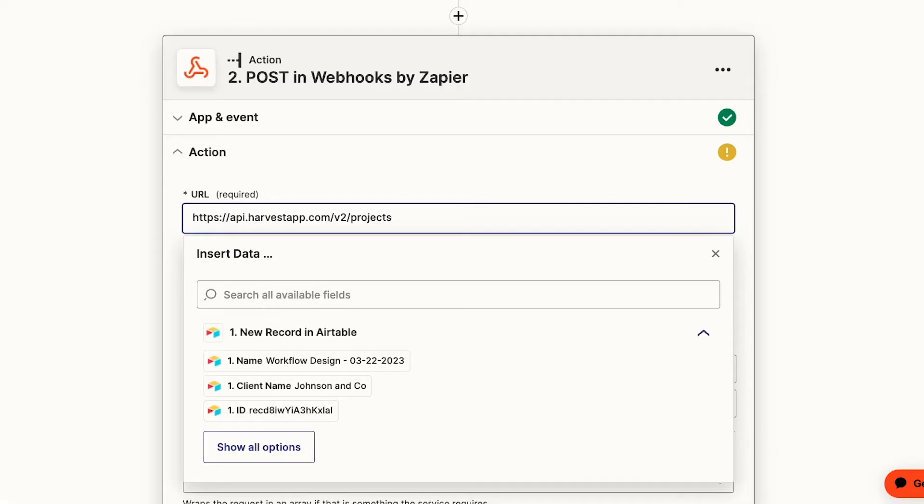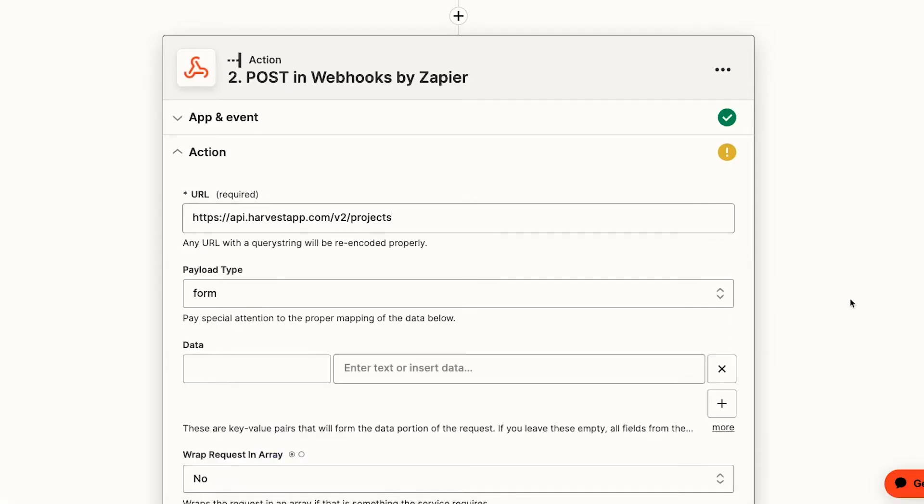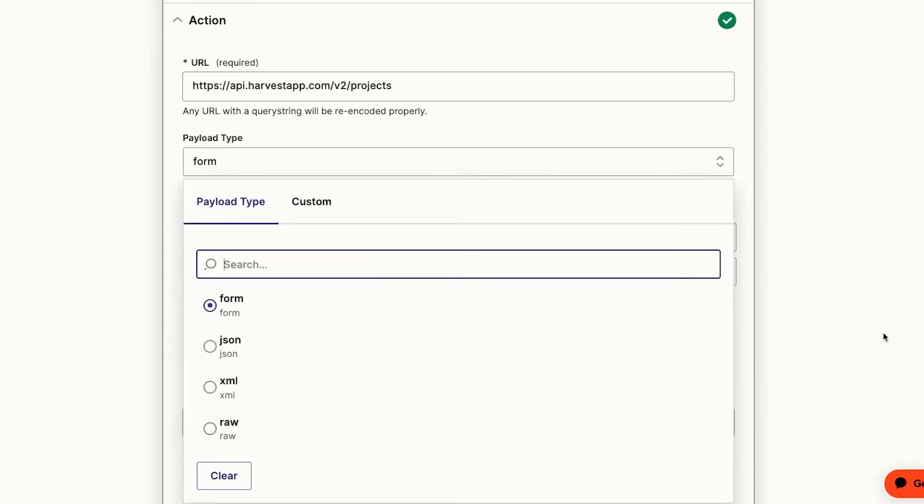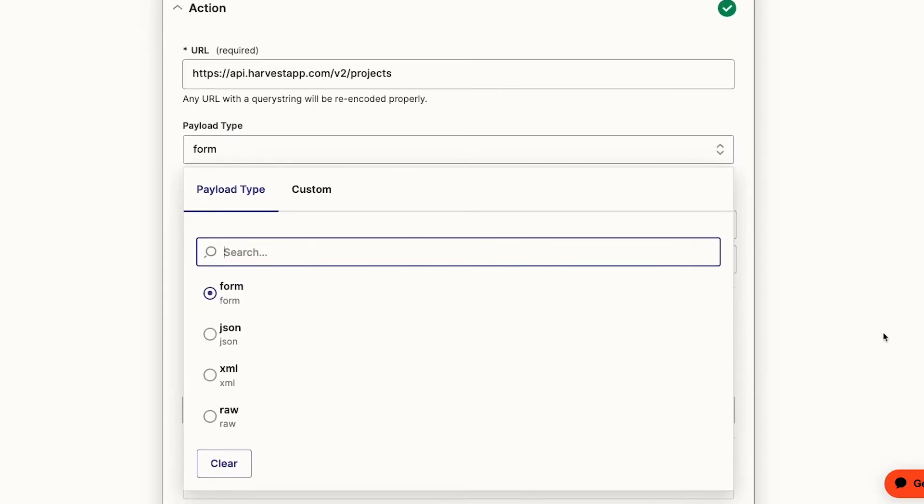If you're primarily a no-code builder, I'd recommend sticking with the form for the payload type. That will let you enter all of the data you need into each form field, similar to any other step in Zapier. With a form input, you won't need to mess around with specific coding syntax that will differ from API to API.